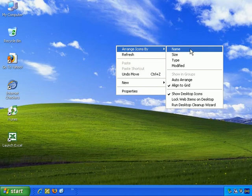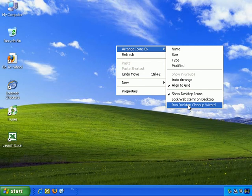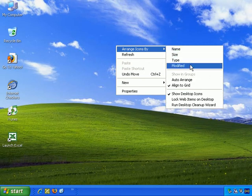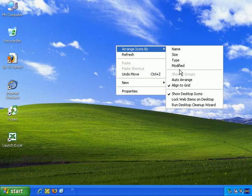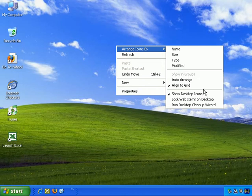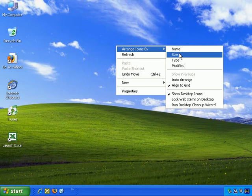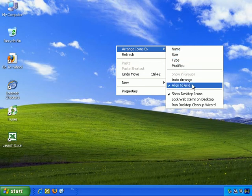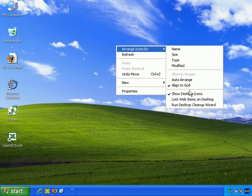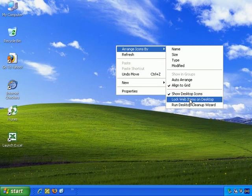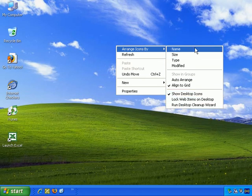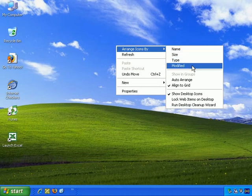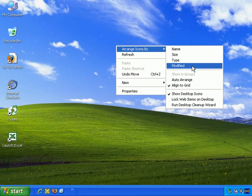So Arrange Icons By, and I'll talk you through all these options in a moment. First of all, it's worth noting that these little dividing lines separate what Microsoft considers different functionality. You can arrange them by name, size, type, or when they were modified.